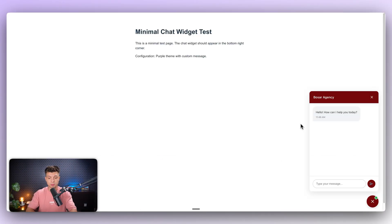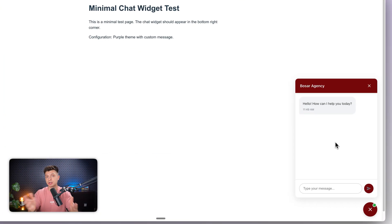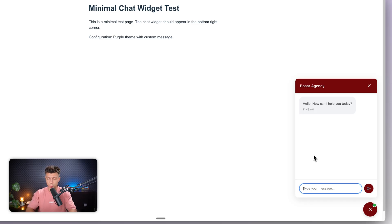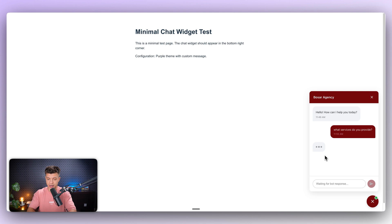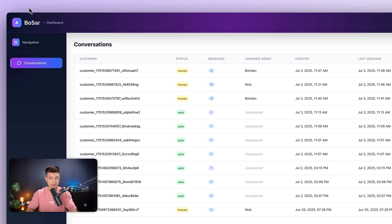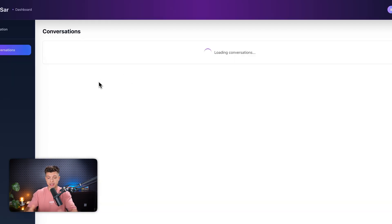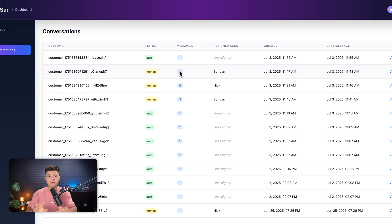Along with this dashboard, we also built this chatbot widget which you can deploy to your website. Let's give it a try — what services do you provide? Here we have our conversations, and as a human agent, as a customer support agent, we can view the chat live.